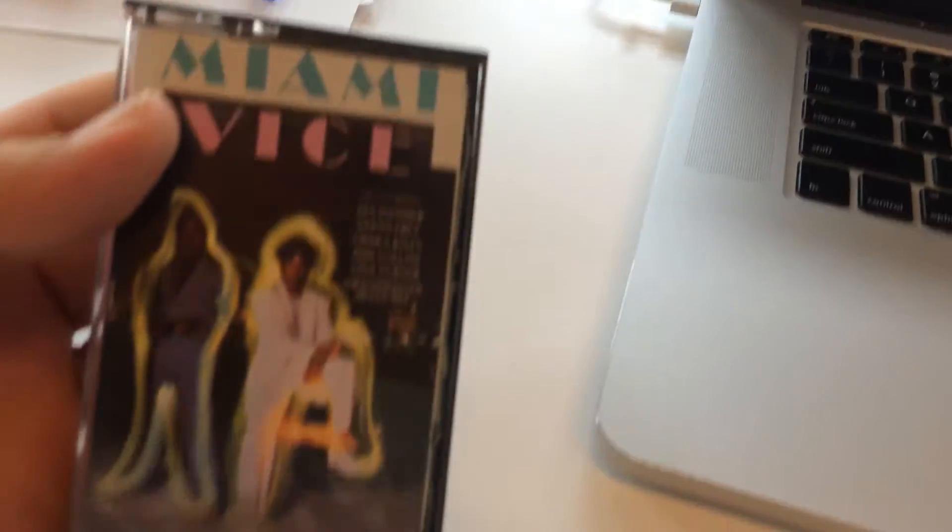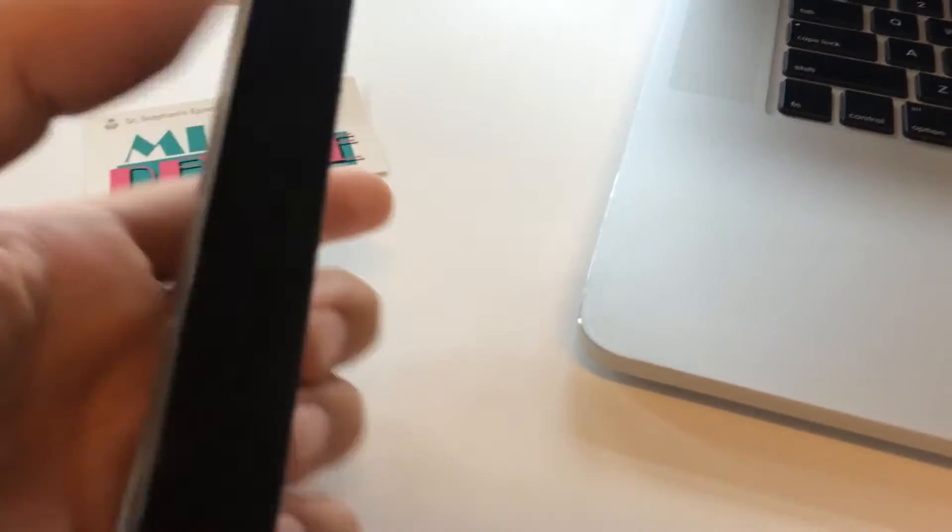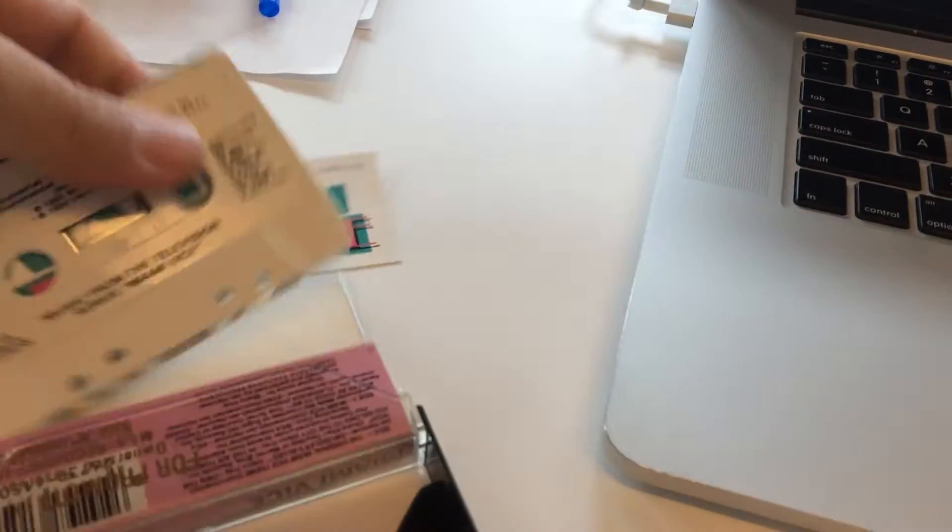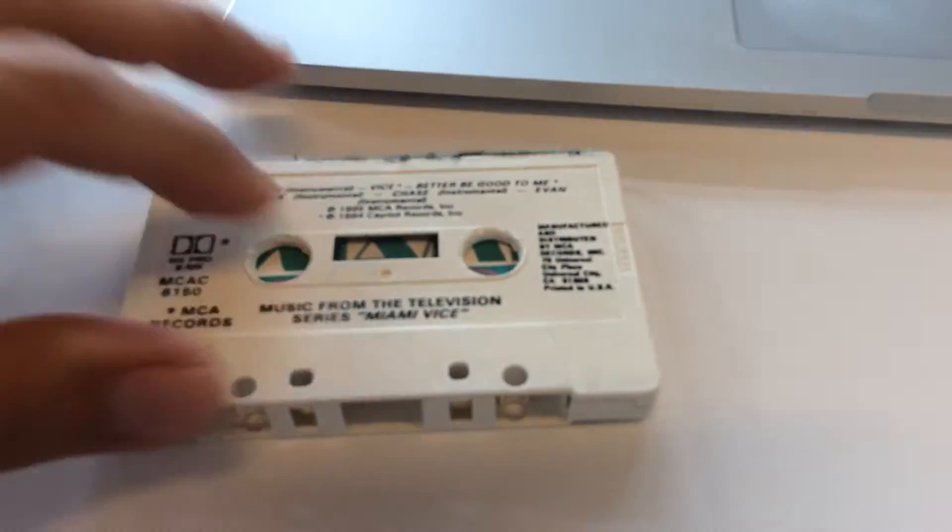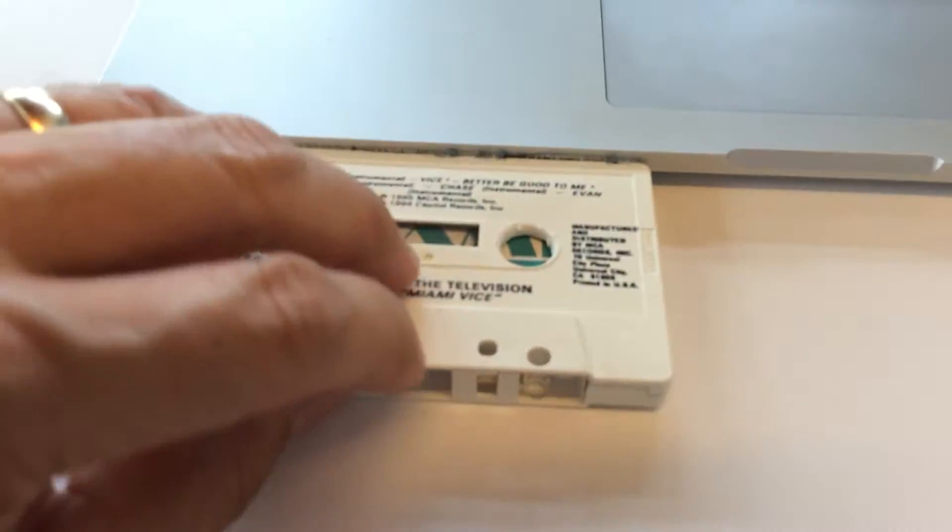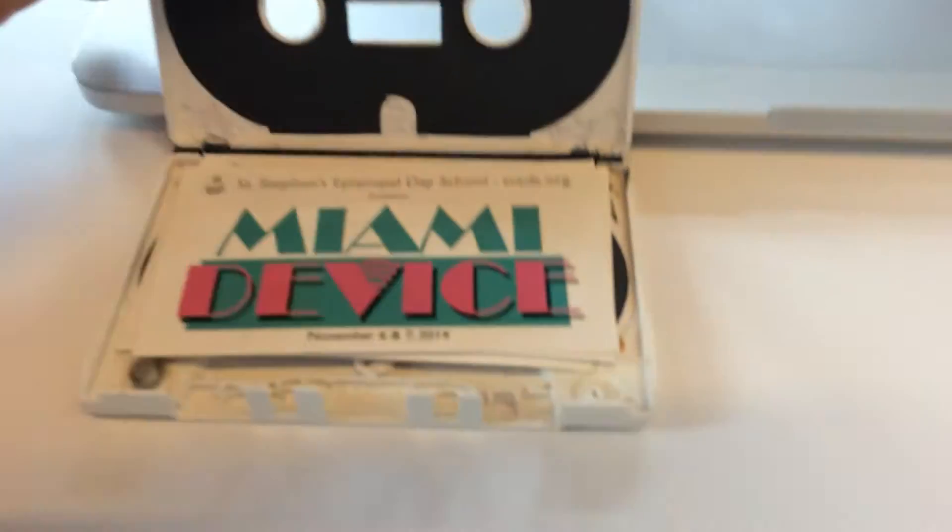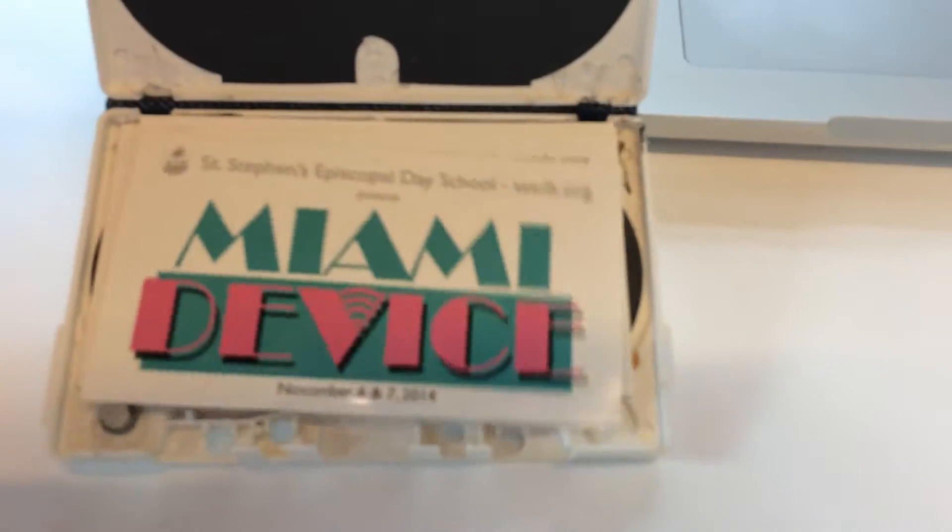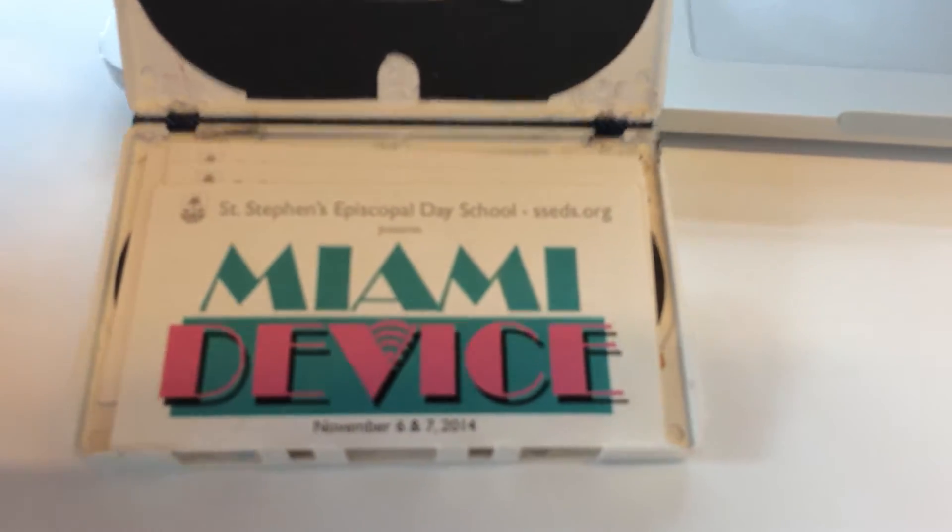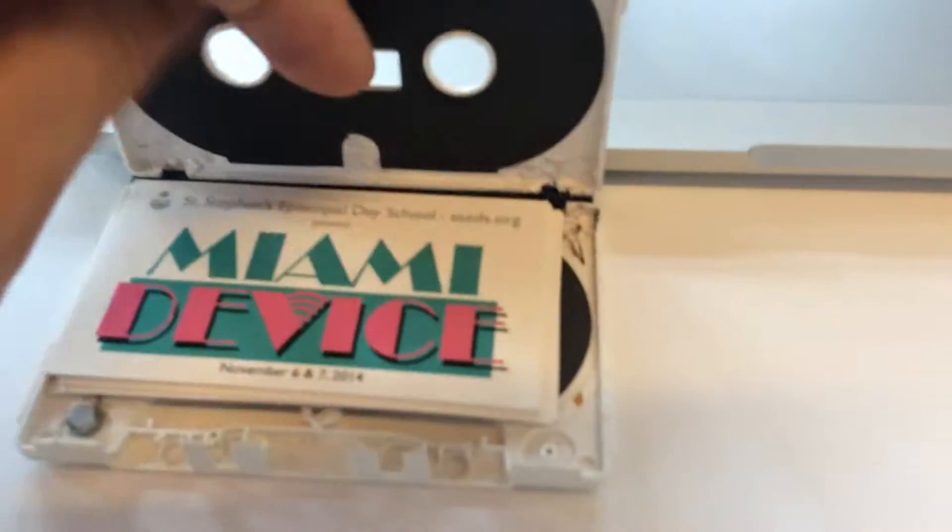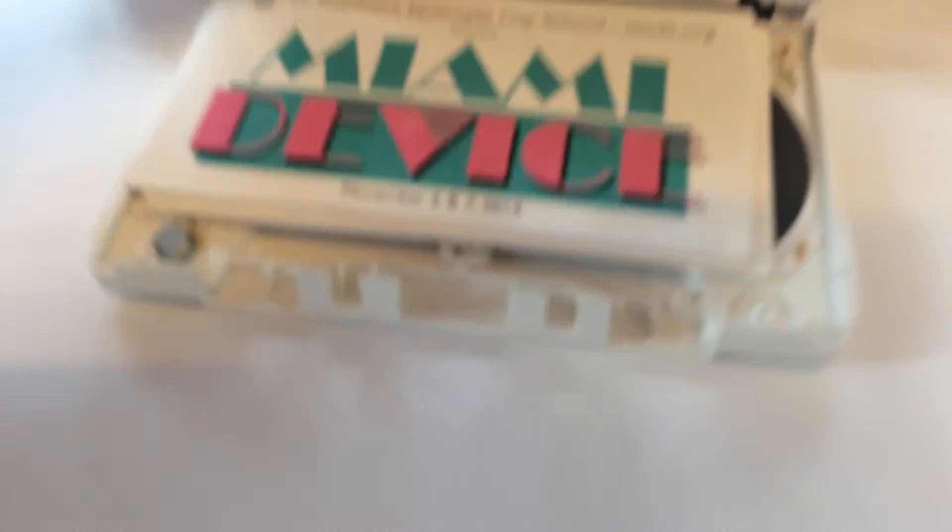I took the cassette tape apart and it is now my business card holder for my Miami Device business cards. I even put a little magnet right here at the corner so that the case shuts and holds shut when it's in my pocket.